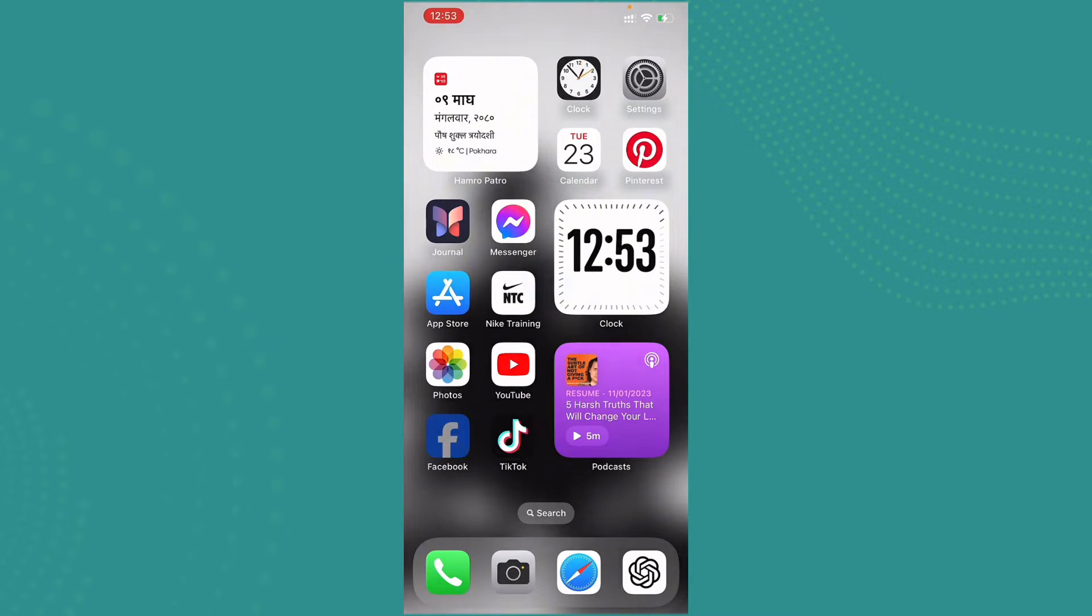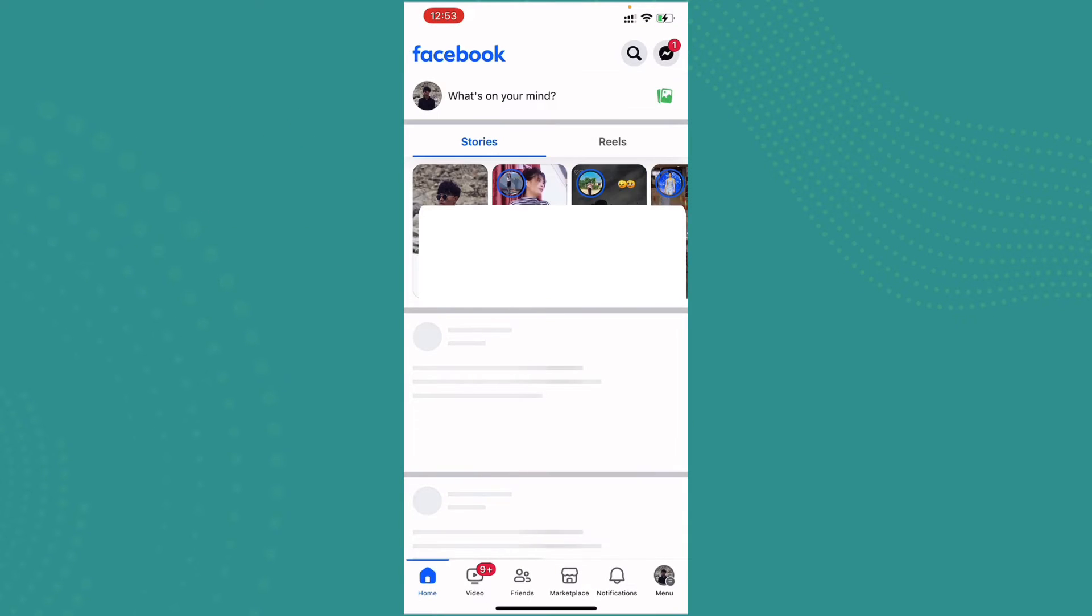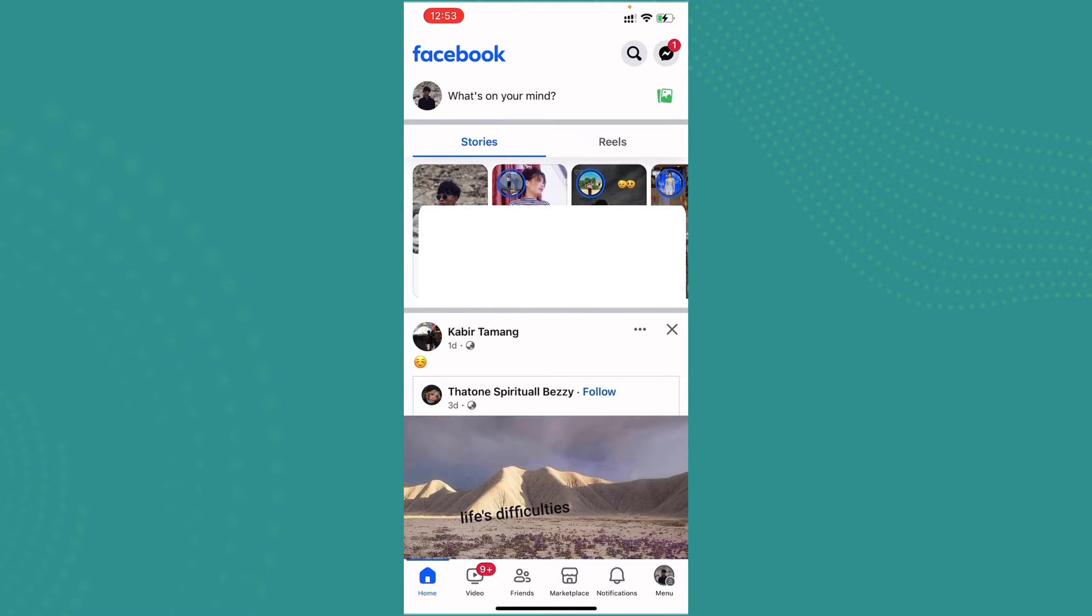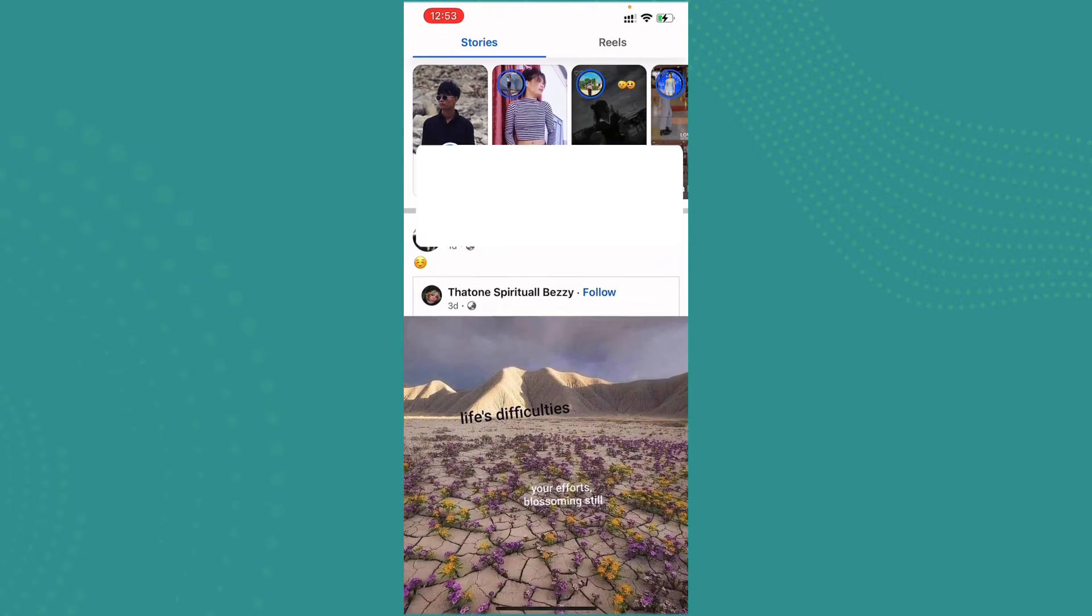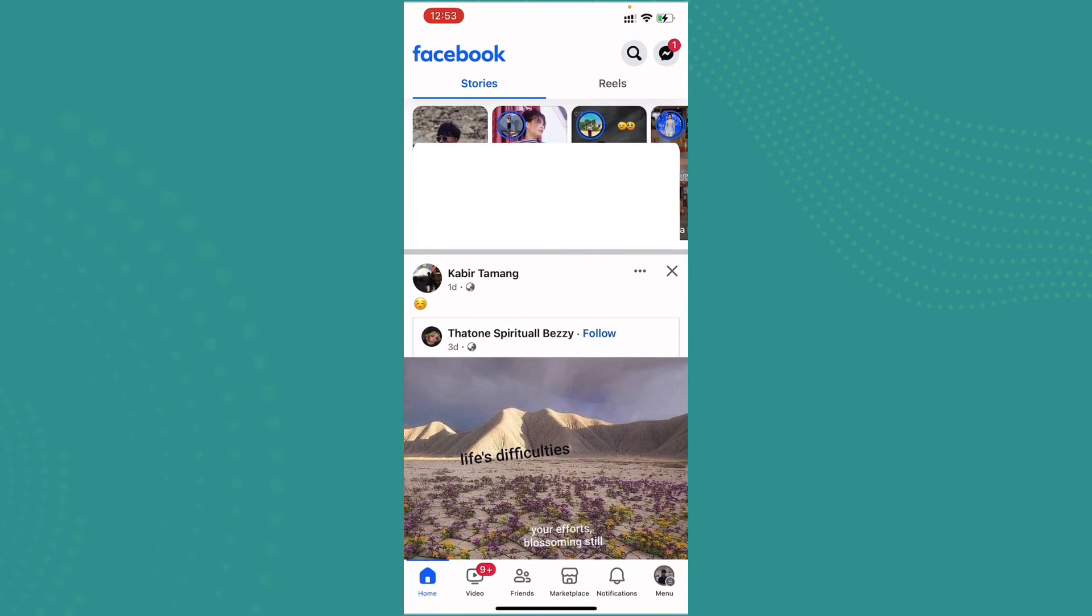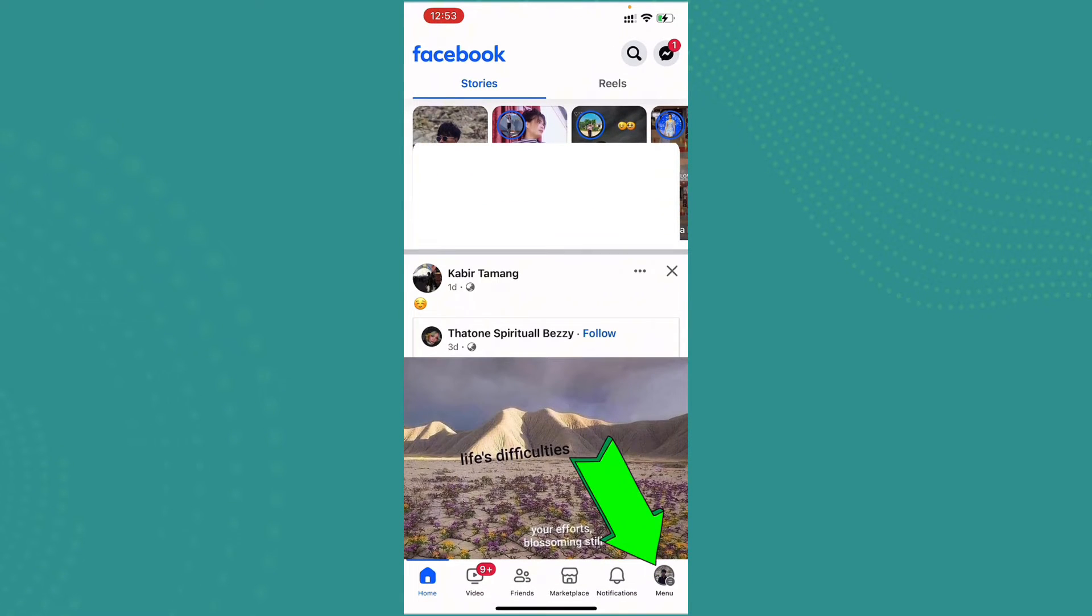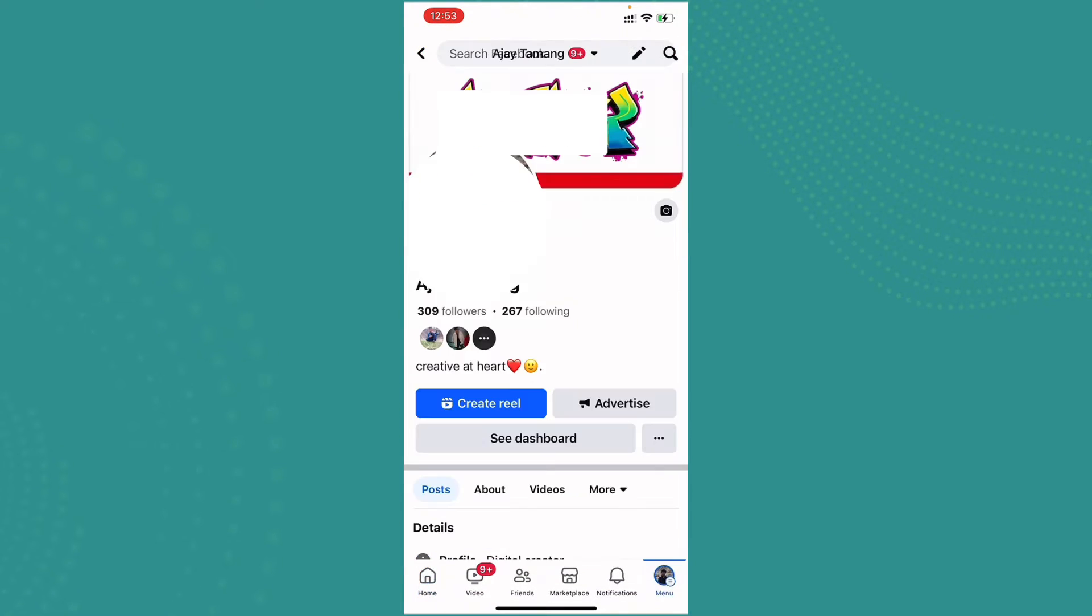The user interface will appear somewhat like this. Now go ahead and tap on the menu which is up here on the bottom right corner. Now go ahead and tap on your profile.